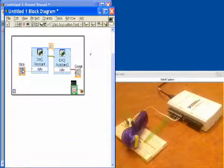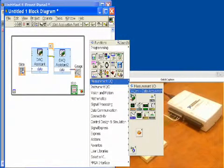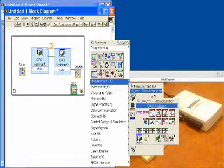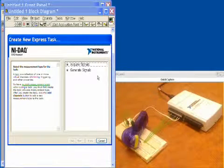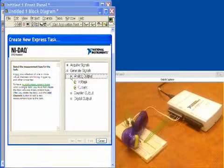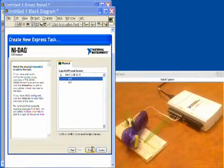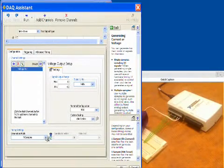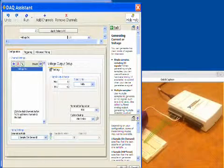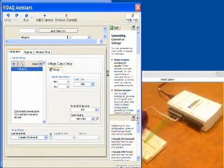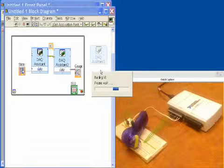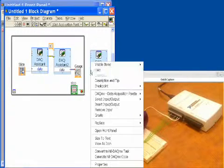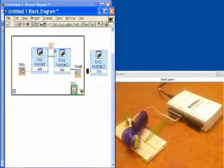Now the last thing that we would like to do is make sure that when we stop running our program, our output to our motor goes to zero. So we'll put down one final DAQ assistant, another analog output. We're going to make sure that this outputs a constant value of zero, and that means our motor will be shut off.